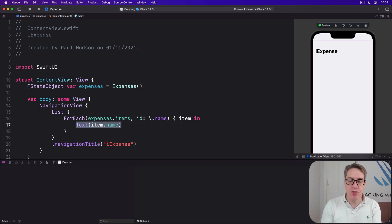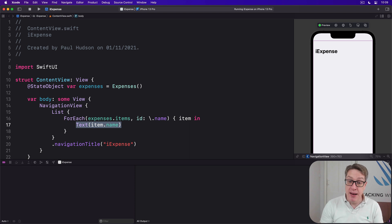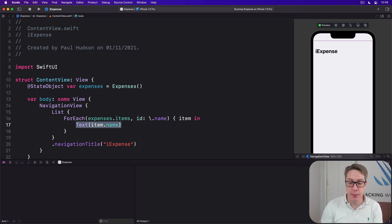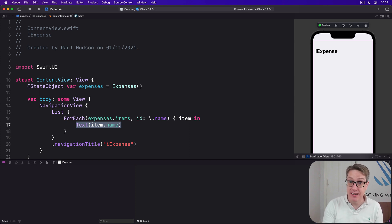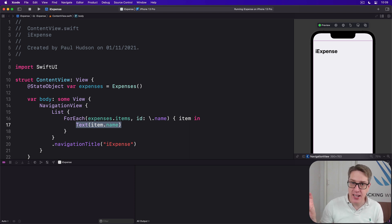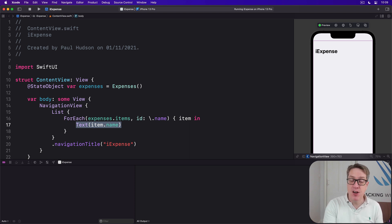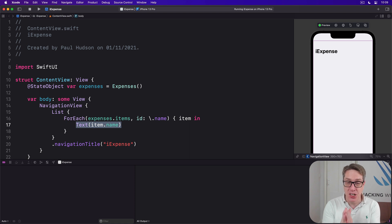Now we can add two more things to our simple layout before we're done here: the ability to add new items for testing purposes and the ability to delete items with a swipe. We'll let you add the item soon, but first it's important to check that our list actually works before we continue.